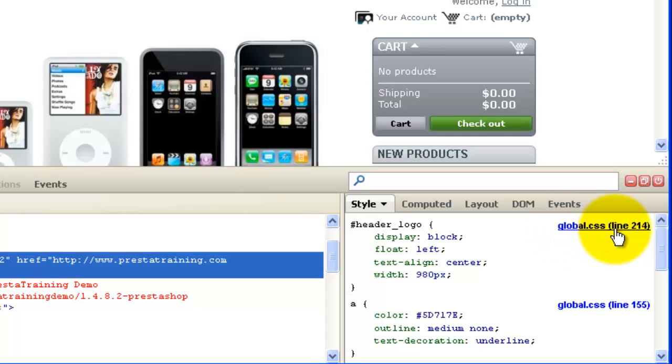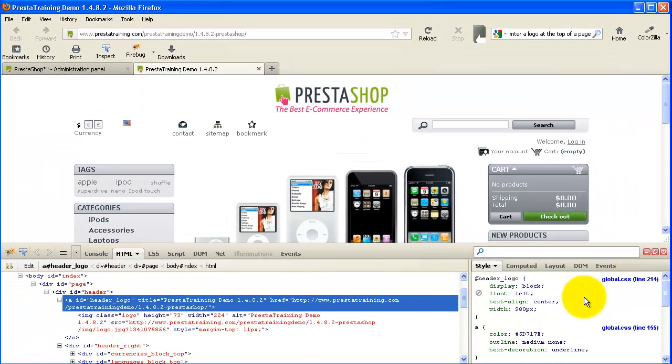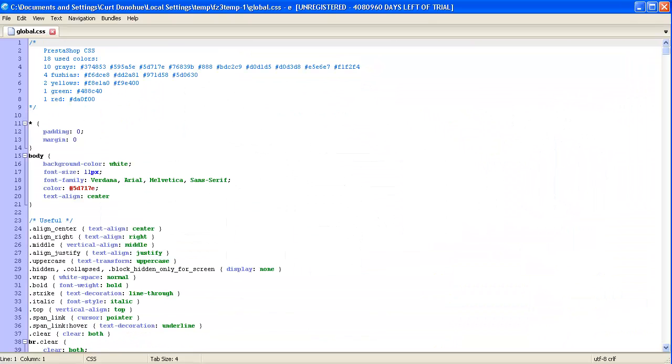It tells us. It says global CSS line 214, and I'm going to show you two different ways to find it. That's obviously one way. You can just go to the global CSS file and go right to line 214, and you'll be at header logo. So let's go try that. Let's open up our text editor.